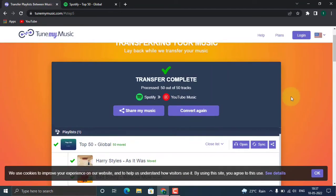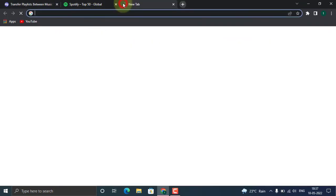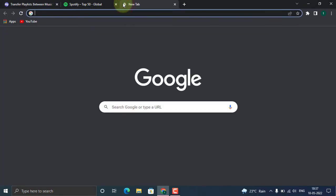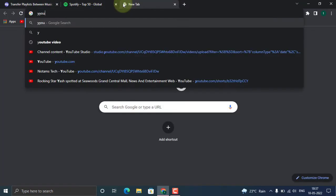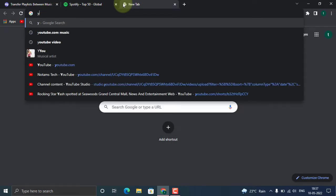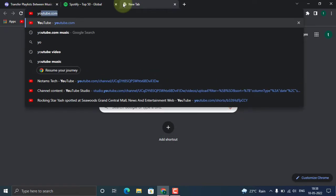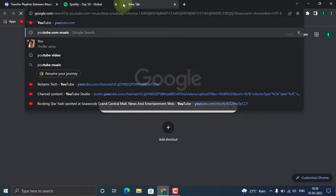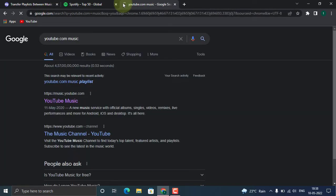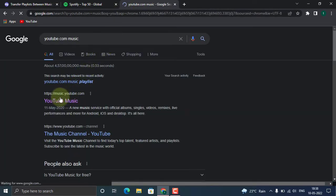Okay, now let's go to our YouTube Music and check if the playlist is added or not.